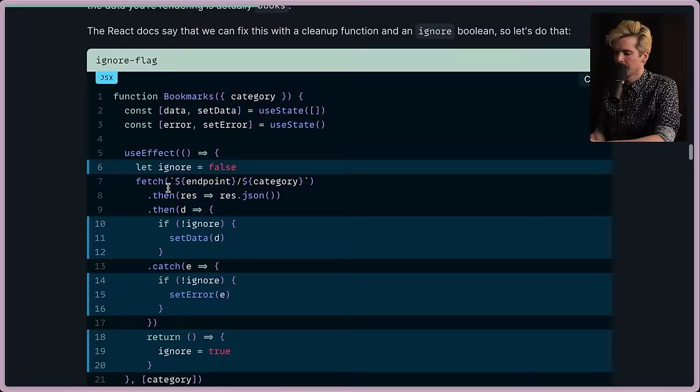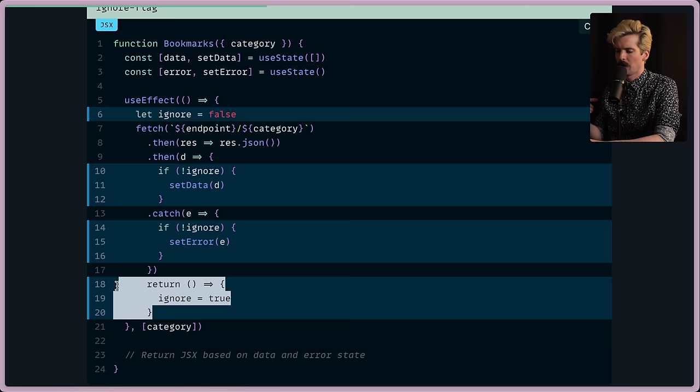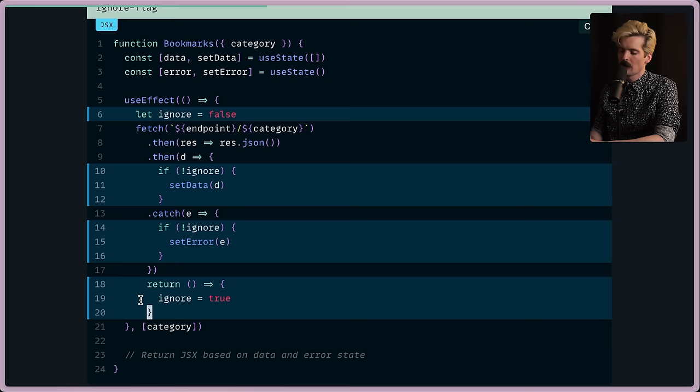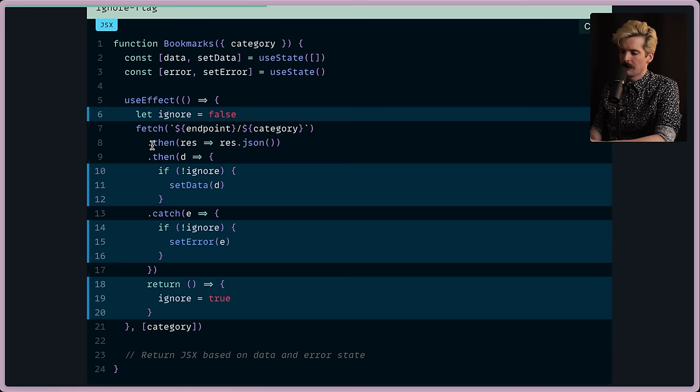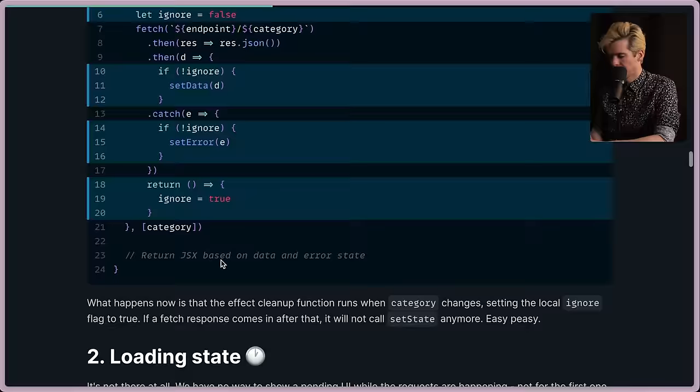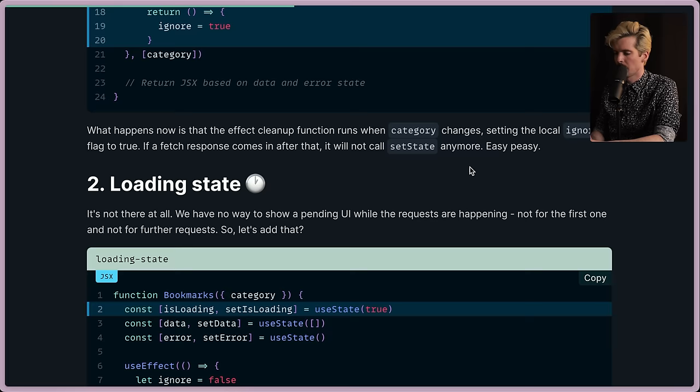Here we are. If books is requested first, movies are requested second, this setData gets called before this one, and you end up with the wrong data. It'll be an inconsistent state. The React docs say we can fix this with a cleanup function and an ignore Boolean. So let's do that. This is a fun one. You have an ignore, then you can escape if you're not supposed to ignore. And then this return - if you're familiar with effect and the behavior of return for a cleanup, when category changes, this runs, category changes, and then this all runs again for the new category. So if you've set ignore to true, you change the category. Now when this responds later, it effectively is tossed out. What happens now is the effect cleanup runs when category changes, setting the local ignore flag to true. Fetch response comes in after that, it will not call the setState anymore. Awesome.